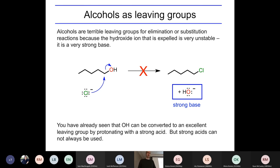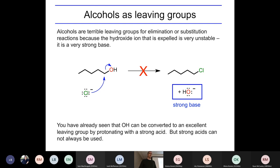We're in chapter 10, which looks at the chemistry of alcohols and ethers. We touched on alcohol chemistry already in previous chapters — notably chapter 7 and a little bit in chapter 6. We talked about how alcohols can act as acids. If you react them with a strong base, they'll lose H+ and become alkoxides. But we also said that OH groups on their own are terrible leaving groups, so alcohols don't often directly do SN1, SN2, E1, or E2.